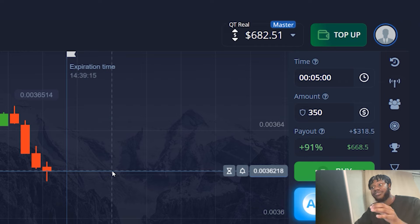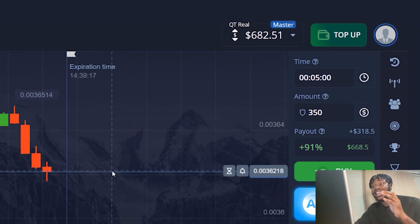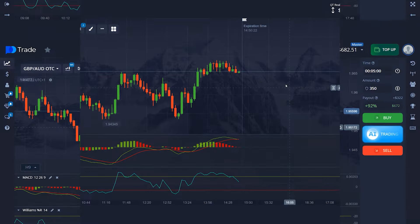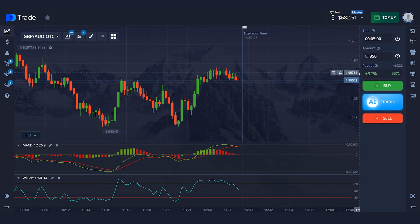There are several more trades ahead. I hope I can get a great result.